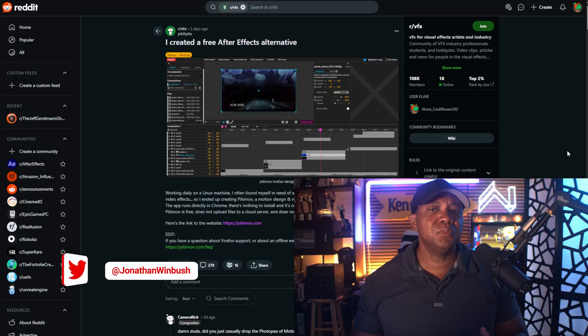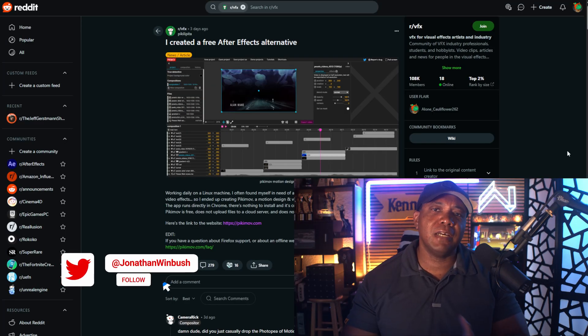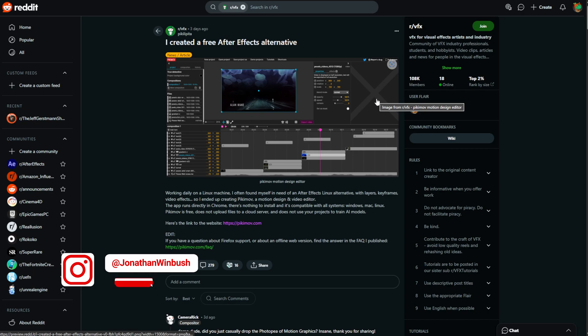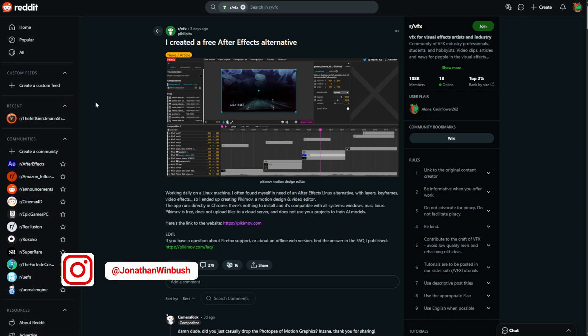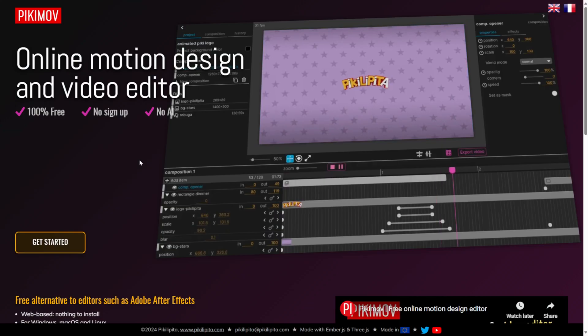What up, what up, Wimbush here, and this morning on Reddit, I came across this After Effects alternative motion graphics tool called PickyMove. I just found it here on Reddit, so let's actually take a look at it because this is really interesting.